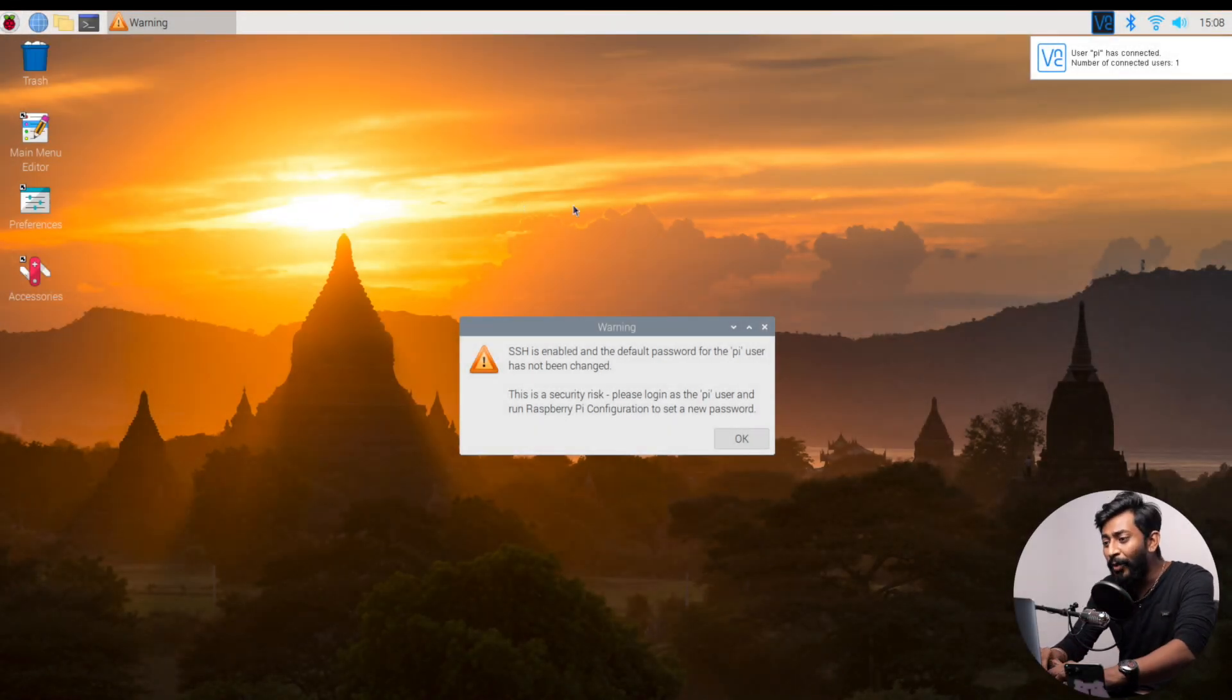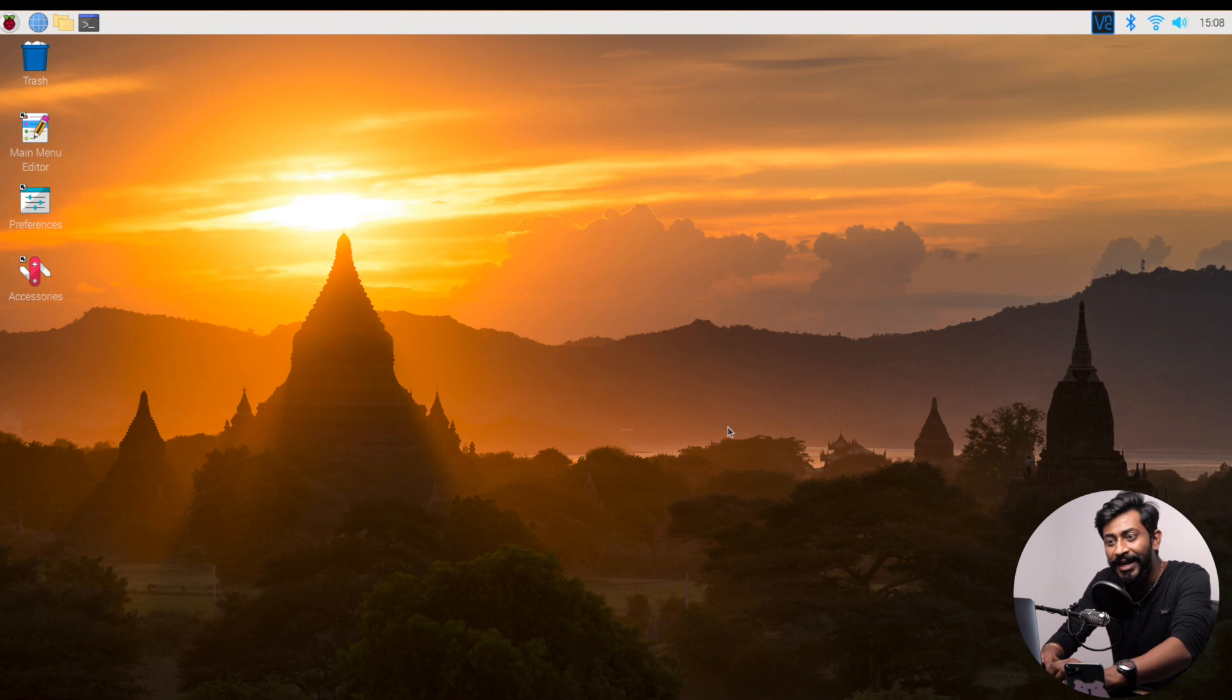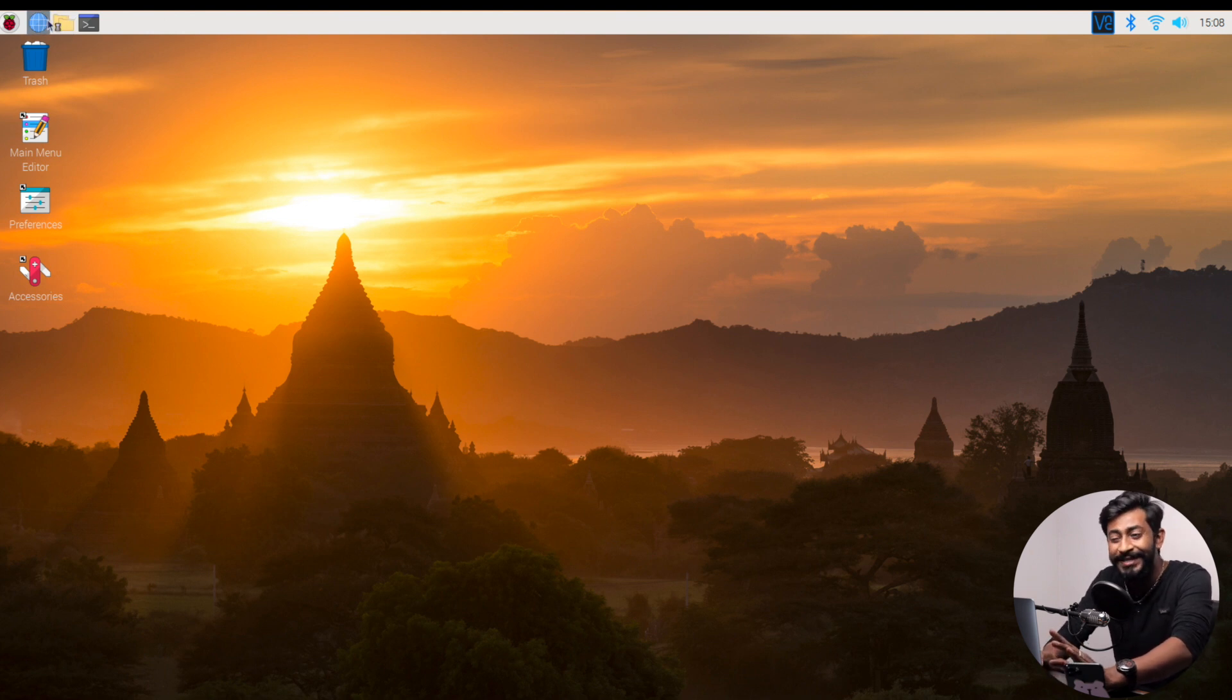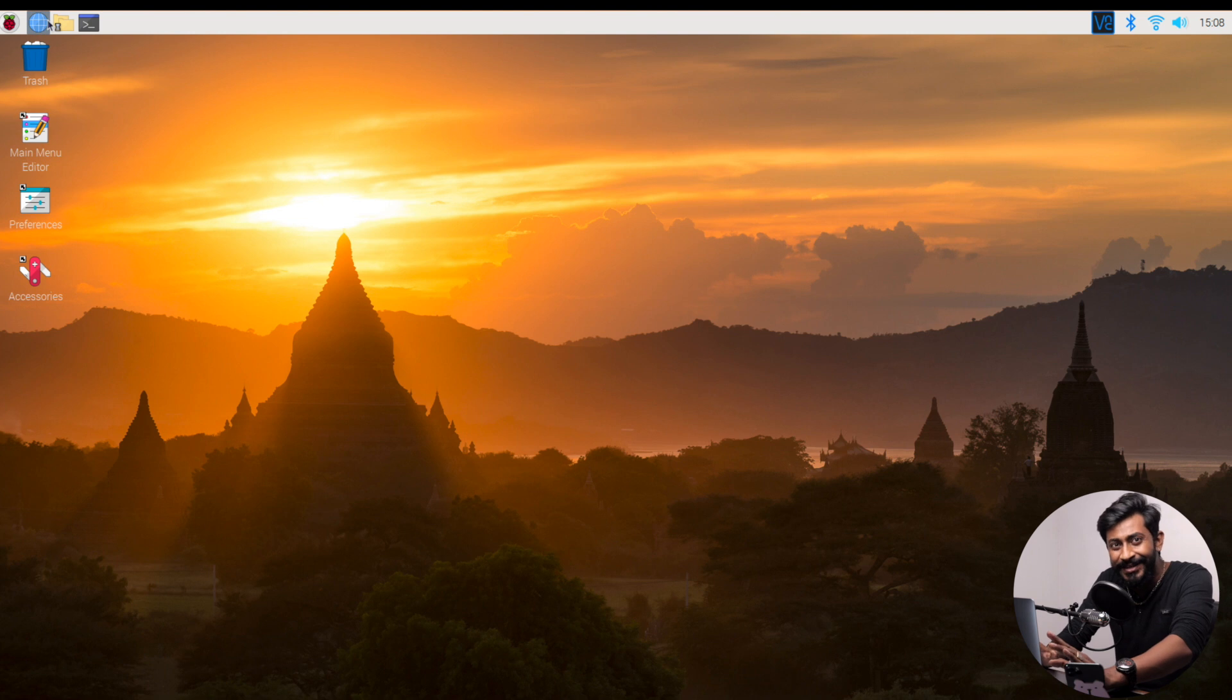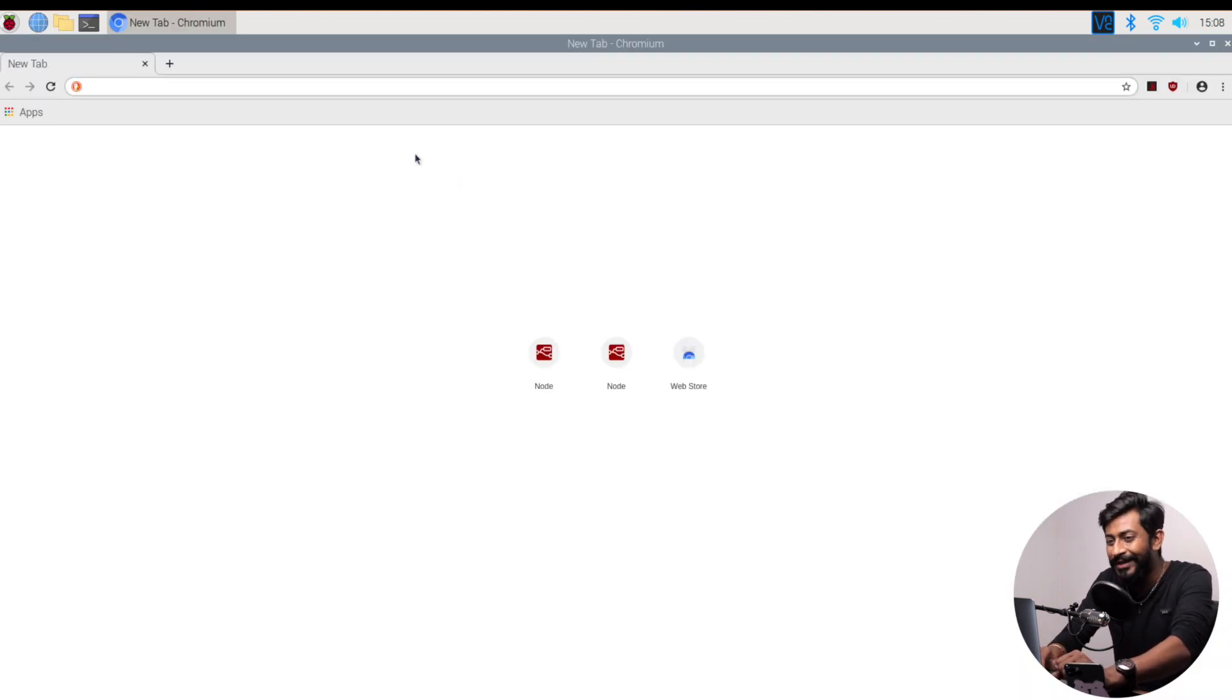Okay, so my Raspberry Pi board rebooted successfully. Now I won't be opening that terminal. I'll straight away open the web browser and let's open the Node-RED interface. And if it opens up, Node-RED has started automatically. Let's just see if it happens or not.